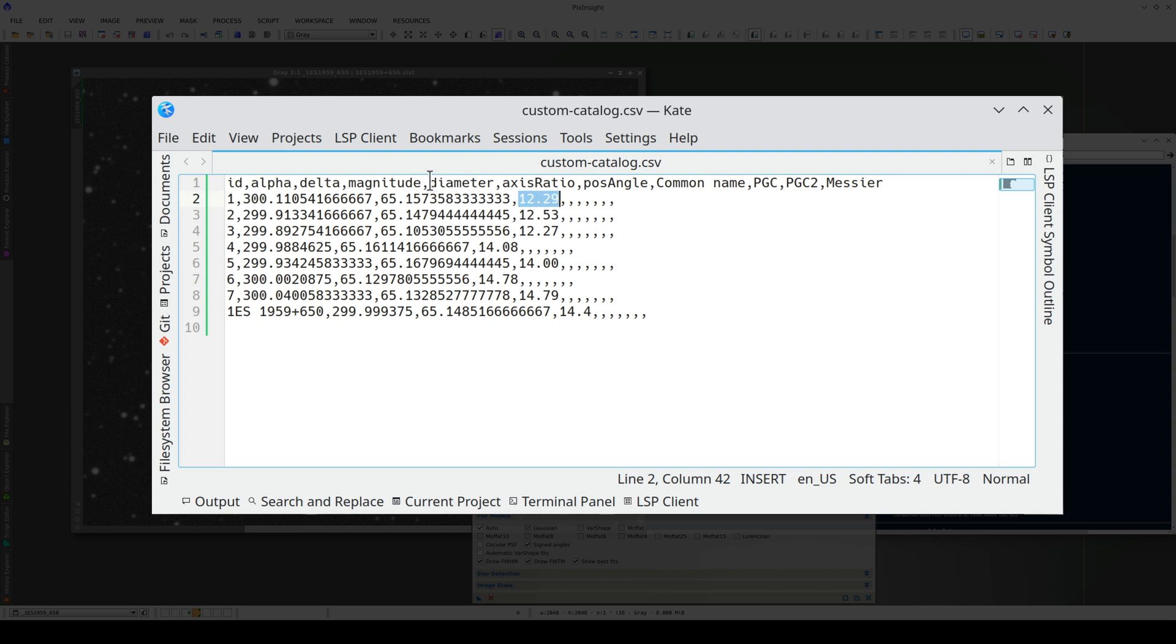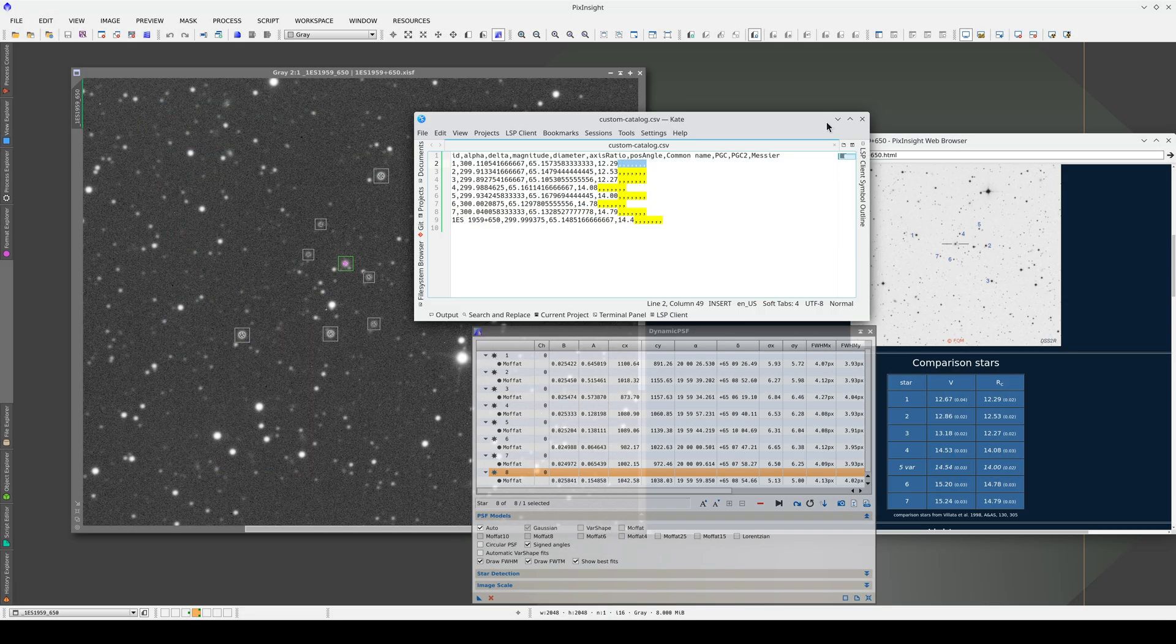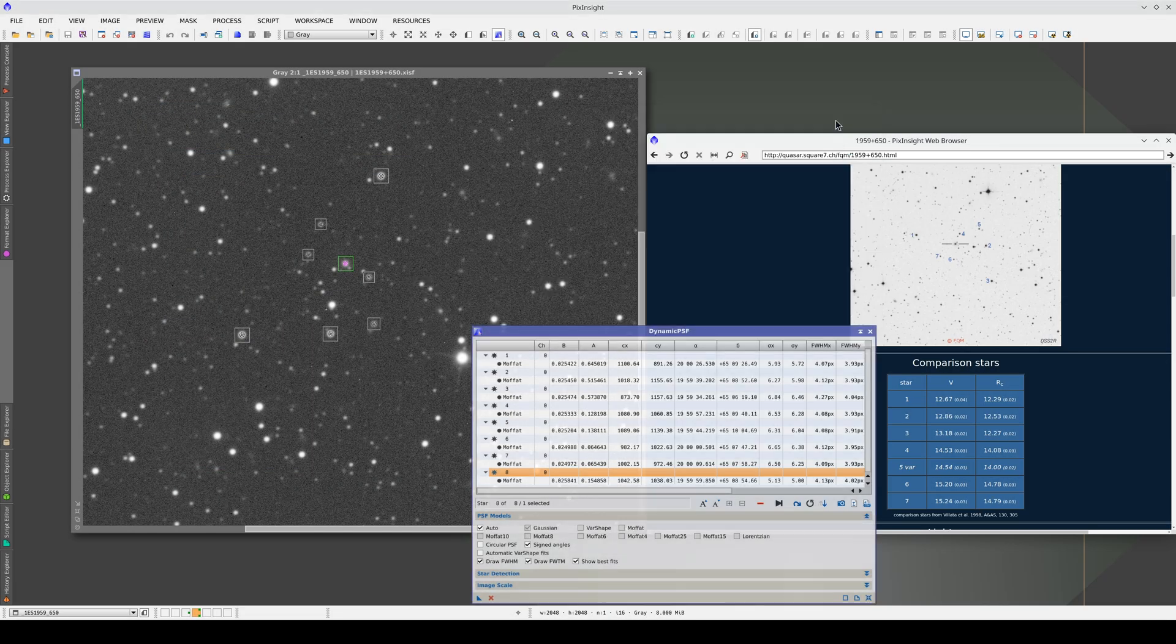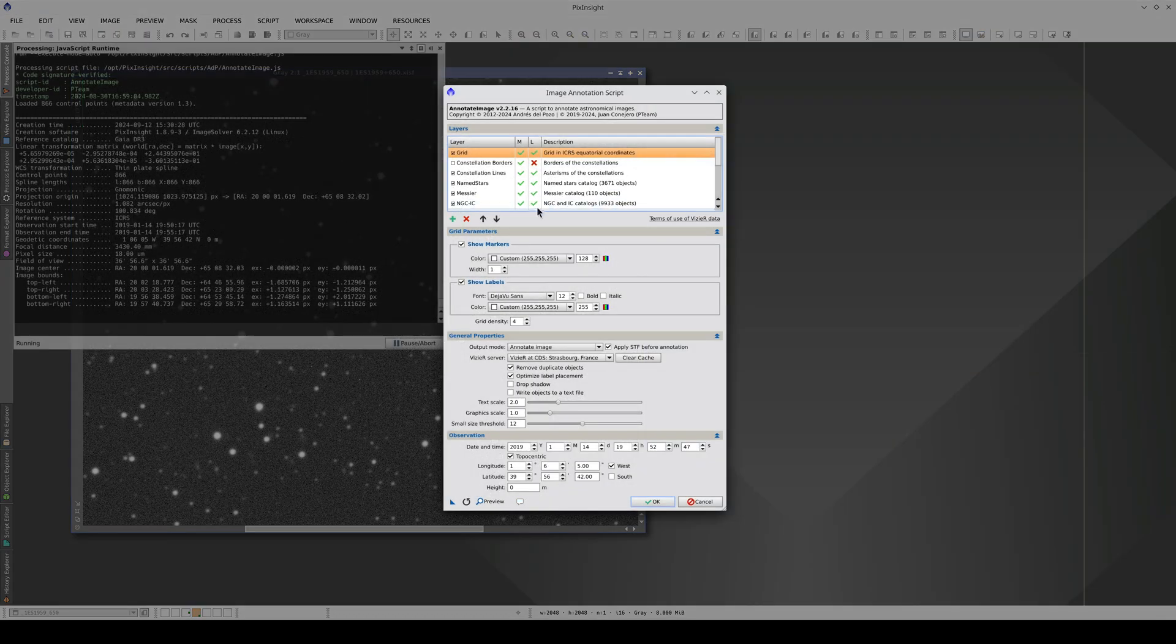We can also define other fields in the catalog, but we don't need those at the moment. However, it's important to leave all the commas for these empty columns. Once we've created and saved the catalog, we can close Dynamic PSF and open Annotate Image.